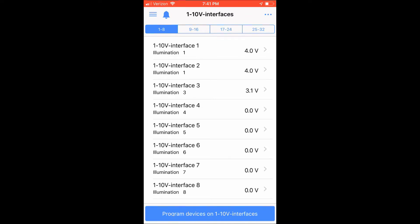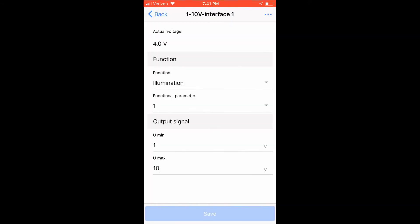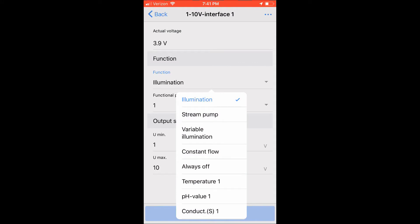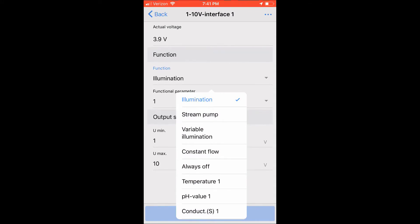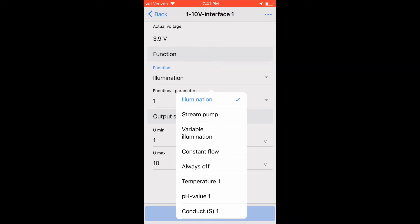Clicking on Interface 1 will open up the 1-10V interface 1 options. Clicking on the functions allow you to see what functions can be used to control your 1-10V interface. You could use illumination channels and program set points to control your pumps by setting the brightness level higher and lower, causing a gear type effect, understanding you only have 24 set points.